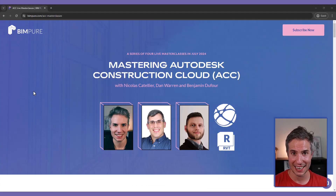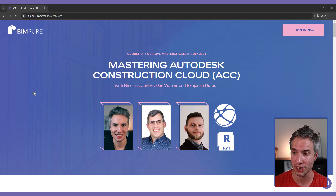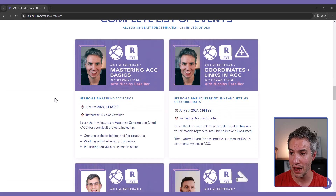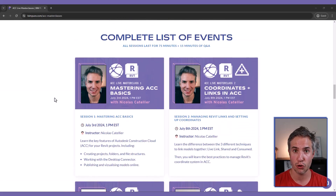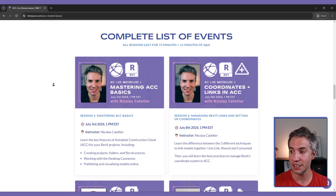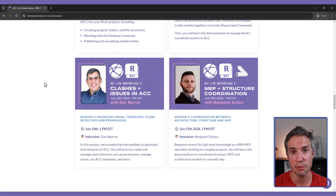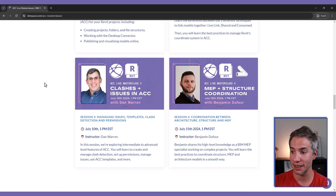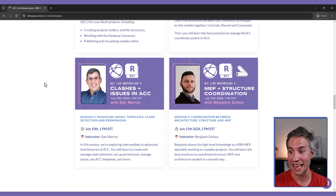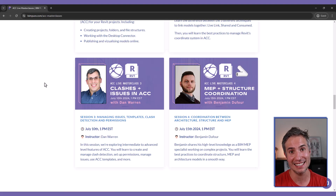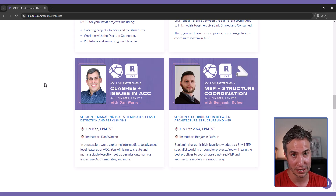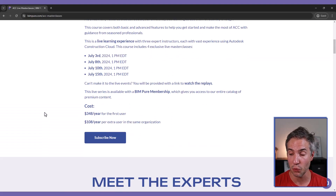The goal of this video was to help you understand ACC, but we have planned a series of live master classes with different experts to help you understand all the features and use them with your projects. The first session on July 3rd will cover basic setup: creating teams, adding teammates, creating Revit projects, publishing, and adding markups and issues. The second on July 8th will cover linked models and the coordinate system. The third on July 10th with Dan Warren, an ACC expert, will cover clash detection, issues, permissions, and ACC templates. The final session on July 15th with Benjamin Dufault from SimaPlus will cover ACC for MEP and coordination between disciplines such as structure and architecture. You can watch these sessions live or watch the replay — all available with the BIMPUR subscription.